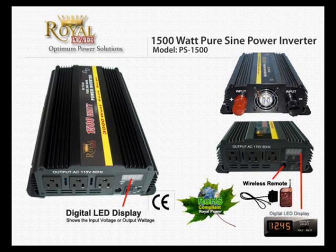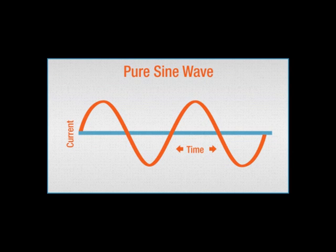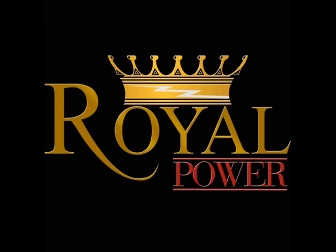Well that's it for the 1500 watt pure sine wave power inverter. Remember the main difference between pure sine and modified sine is the smooth wave of output energy coming from the inverter. If you have any more questions feel free to contact one of our service professionals at RoyalPower.com.